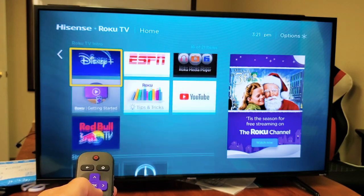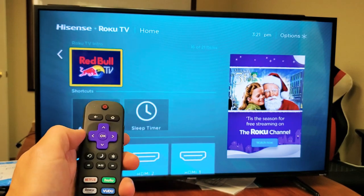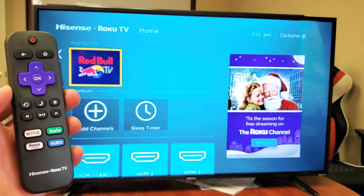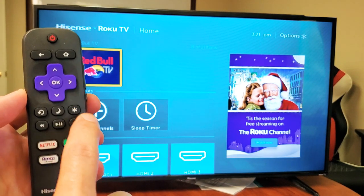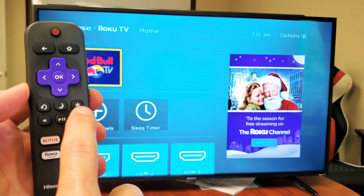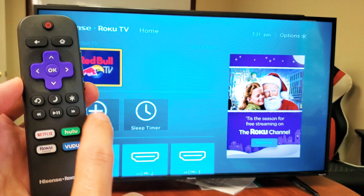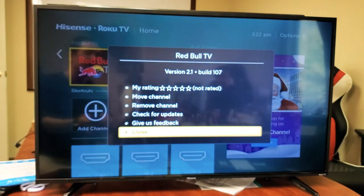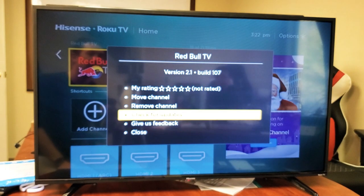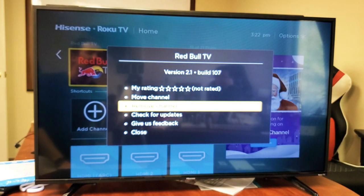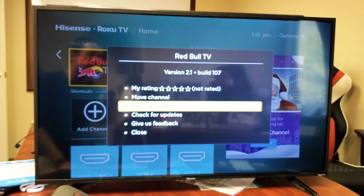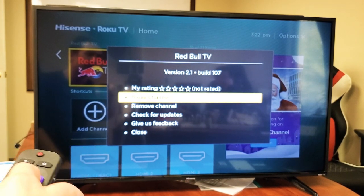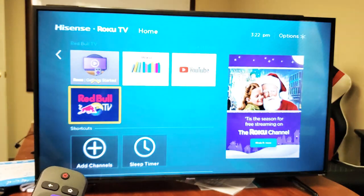If I wanted to move the Red Bull TV like up or in a different position, on the remote you can see the star icon right there — the star or the gear, the settings. Just tap on that and this will pop up. Then I can move the channel, check for updates, or remove the channel from here as well. But just for example, I'll show you how to move it — so I'll click on move channel.